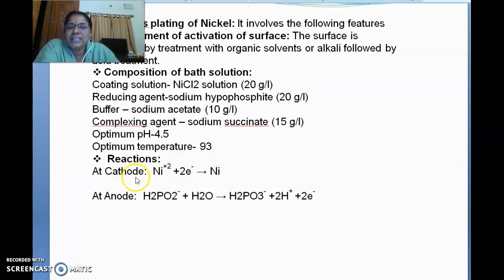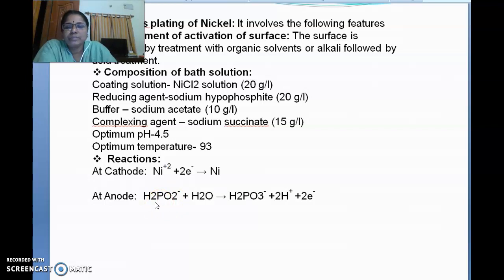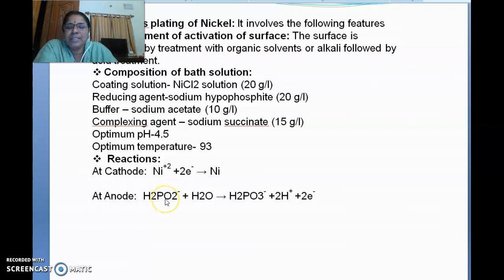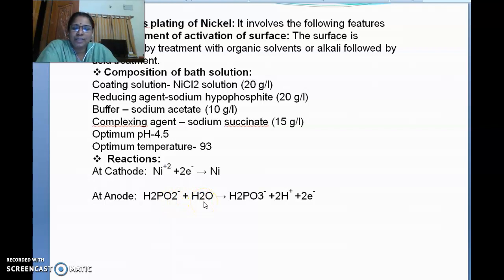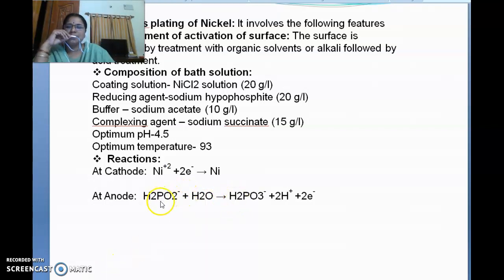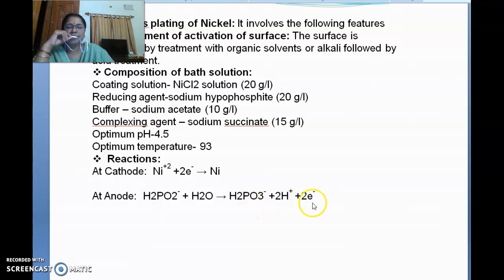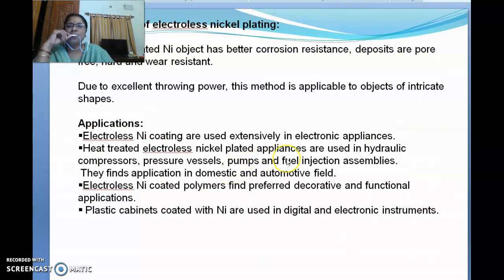Looking at the reactions: sodium hypophosphite dissociates into Na⁺ and hypophosphite ions. The hypophosphite ion (H₂PO₂⁻) reacts with water and forms H₂PO₃⁻ plus 2H⁺ with loss of electrons. These electrons are captured by the nickel ions and form nickel metal. In this way, a coating of nickel is formed without using any electrolysis process.